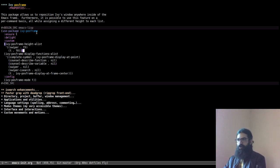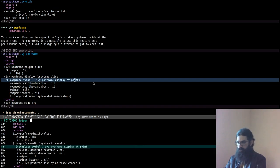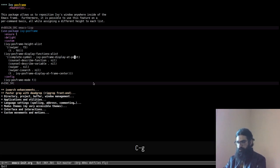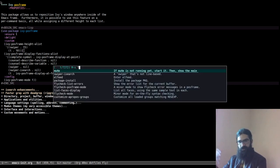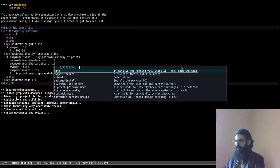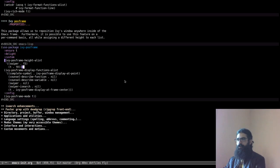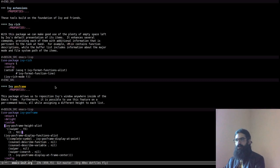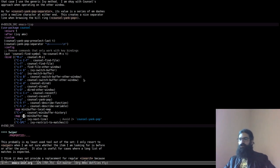Another great thing about Ivy posframe is that you can adjust the height of the window on a per-function basis. For example, Swiper is set to 15 lines while the default is 10 — these numbers are arbitrary and I may tweak them. I have also configured posframe in my themes to use a slightly different background than the main background, so you can really tell it apart. My light theme does the same.